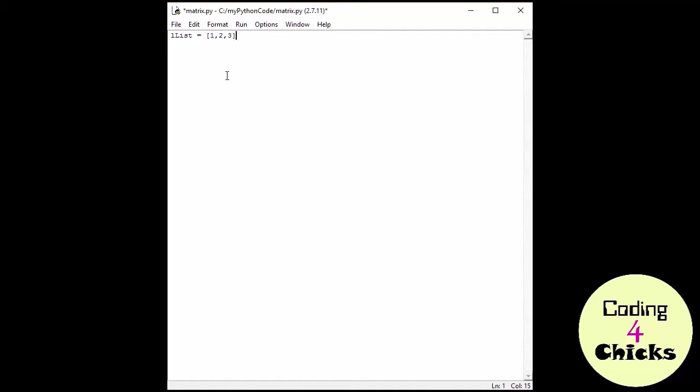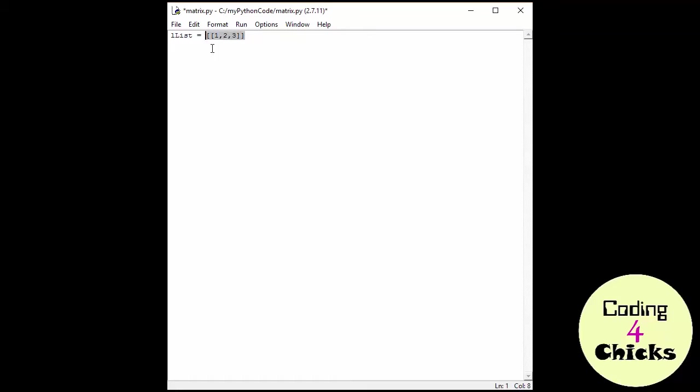But what if I would go crazy and just add other brackets outside of the brackets I already have? Now I actually have a list inside of another list.